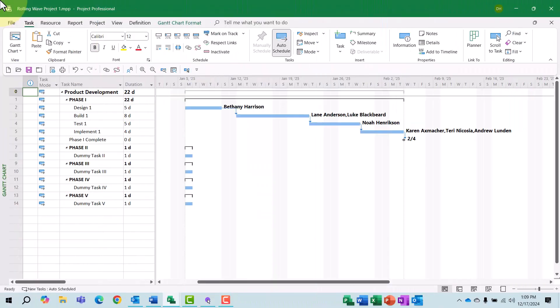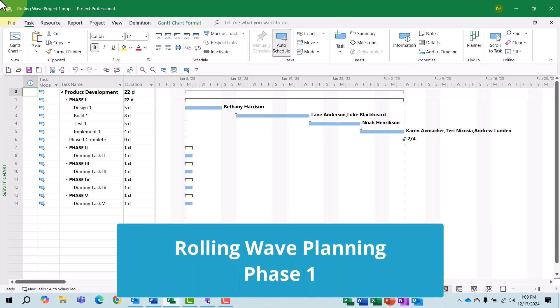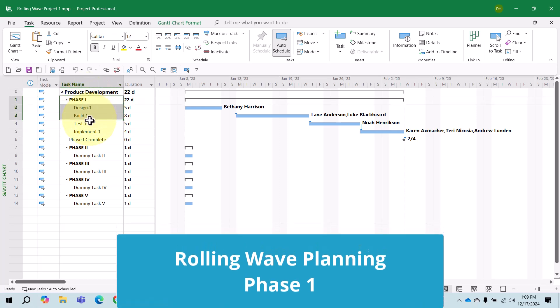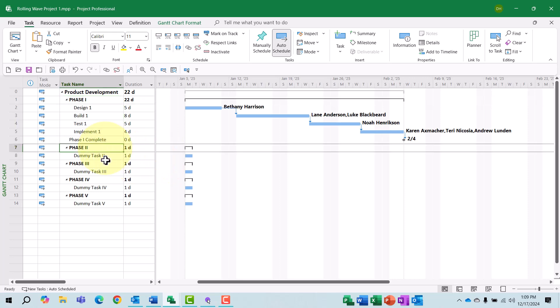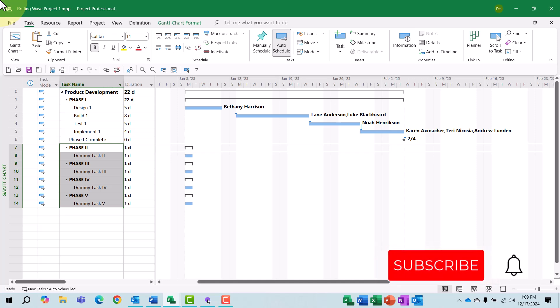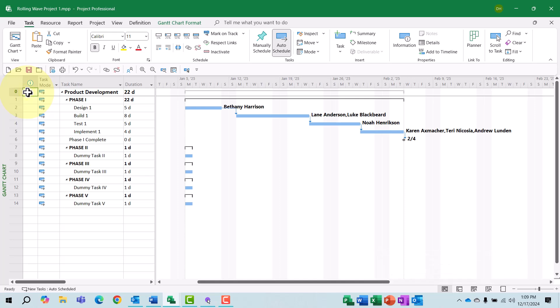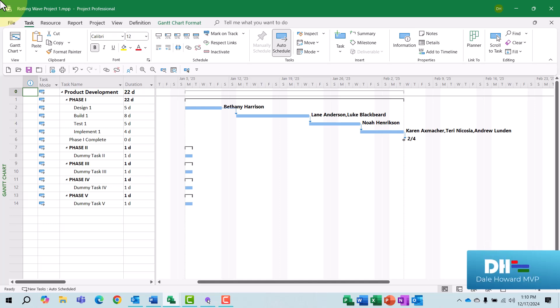So here's a project that is ready for rolling wave planning. Notice that I've completely planned all of the tasks in Phase 1. But in Phase 2 through Phase 5, I have only included a dummy named task that will serve as a placeholder task for future tasks in that section of the project. At this point, I'm ready to save a baseline for all of the tasks in Phase 1 only.